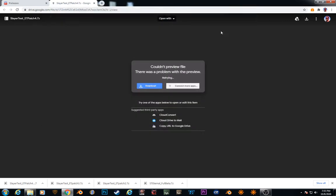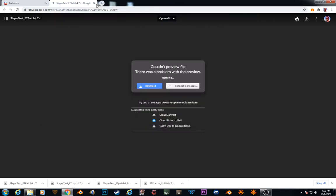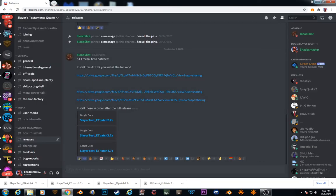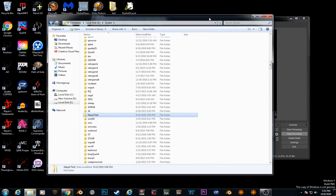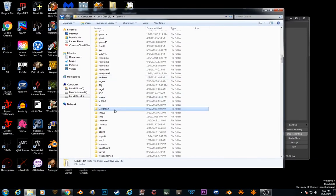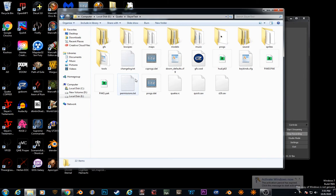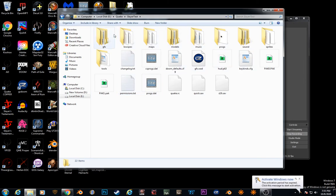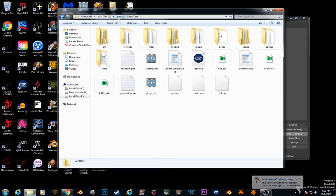Alright, so now that that's done. That's everything you need to install. What you want to do is you want to look for the shortcut or create one.